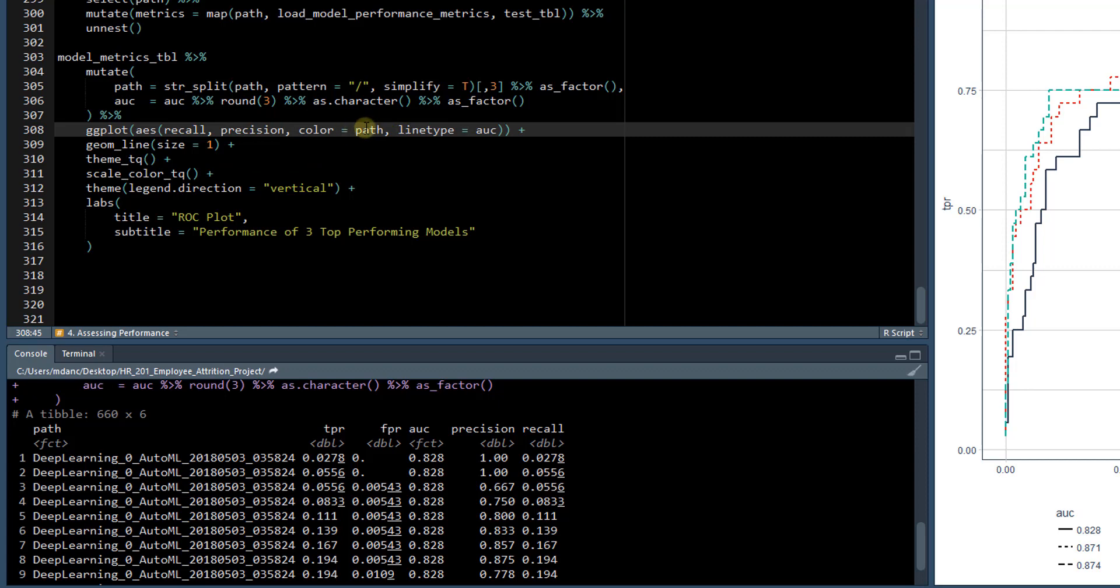And we can still color it by path and change the line type by the AUC. The geom line size equals 1 should be fine, theme tq, scale color tq will be fine, legend direction vertical is good.